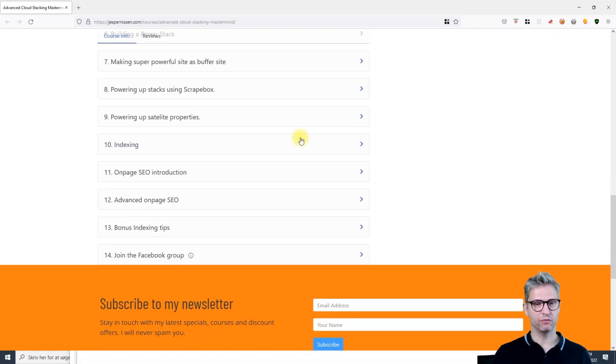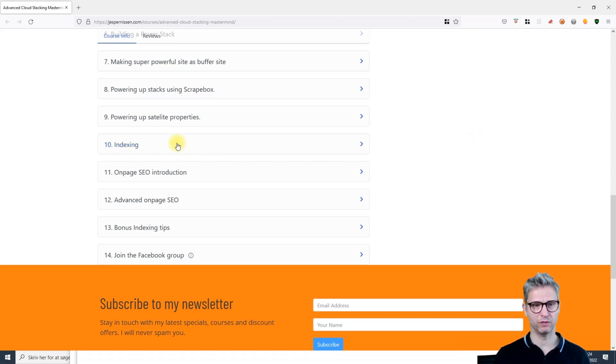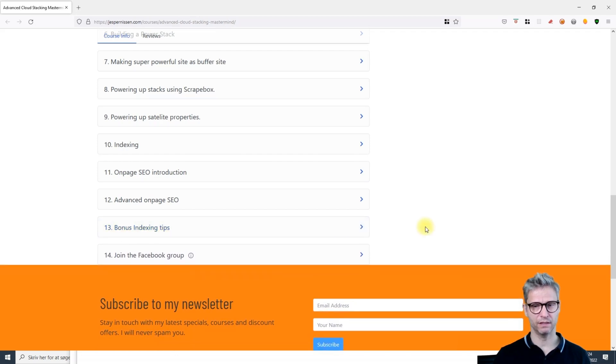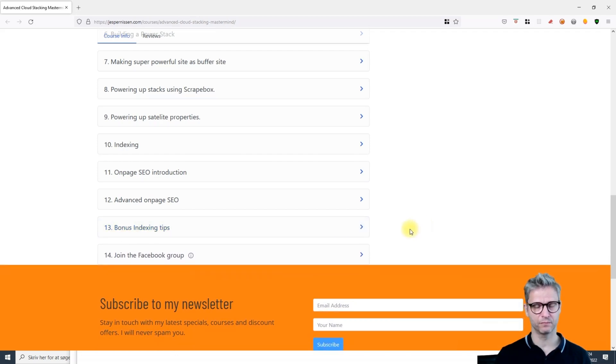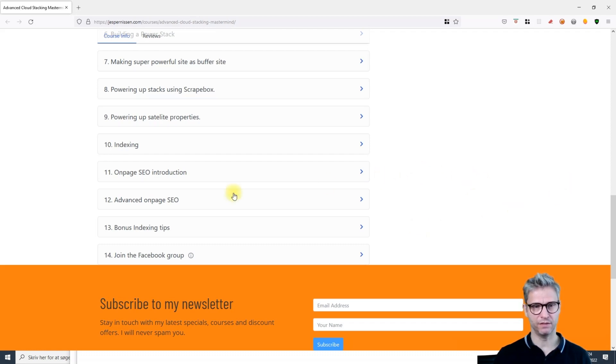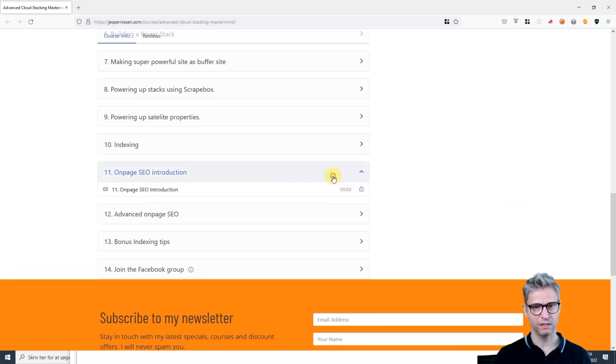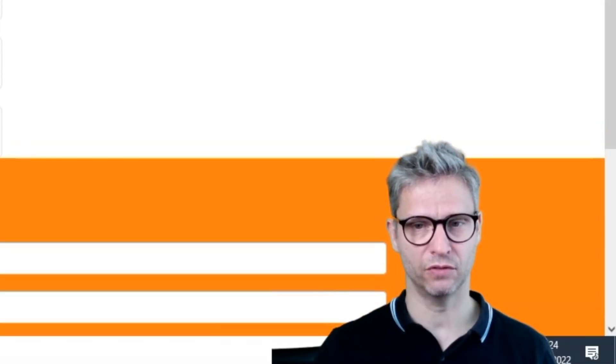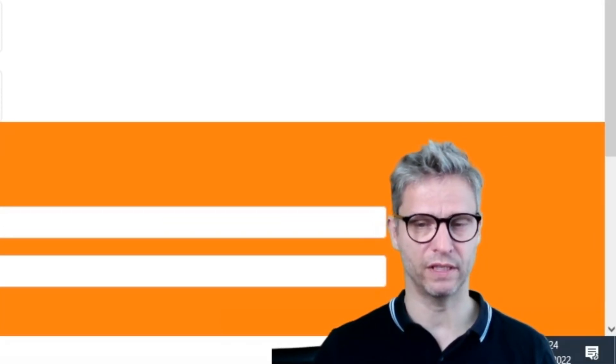I also included a module about satellite SEO. Satellite SEO is simply getting and utilizing authoritative websites out there you can get for free, then you can power them up using the cloud stacks. Then I go over indexing - actually I have two videos about indexing.